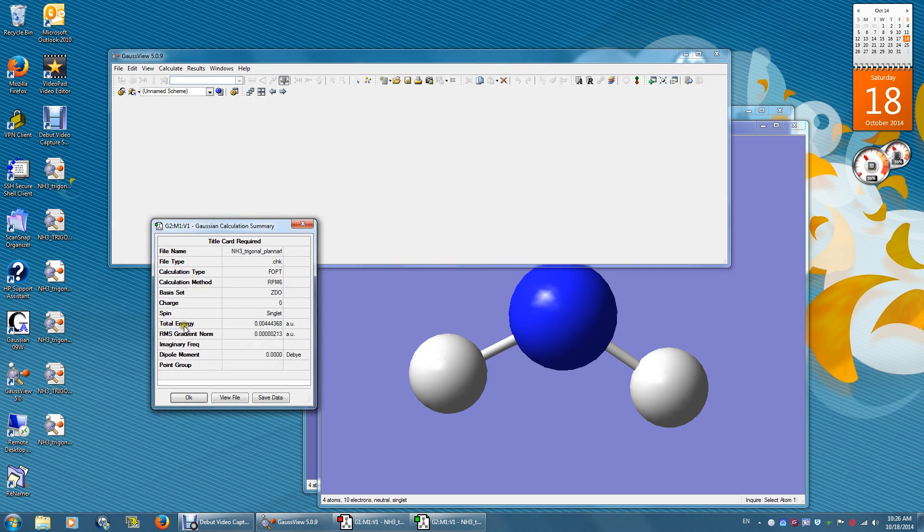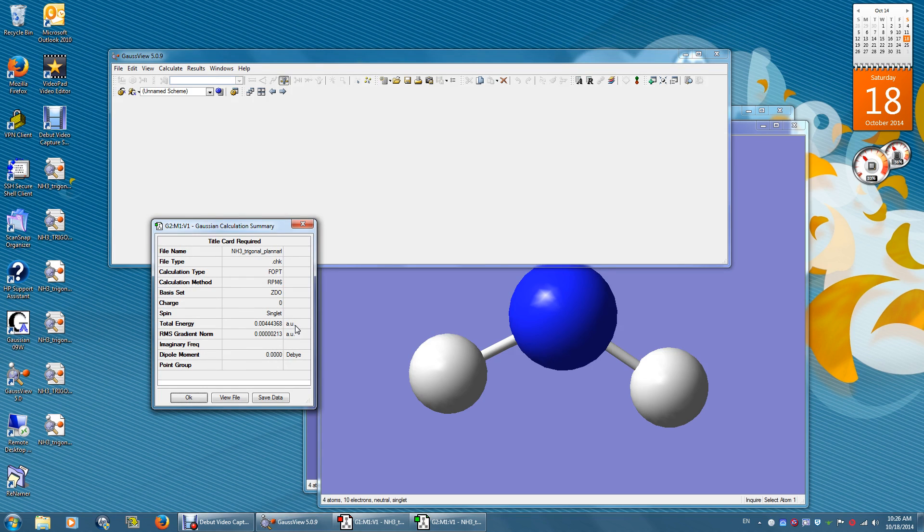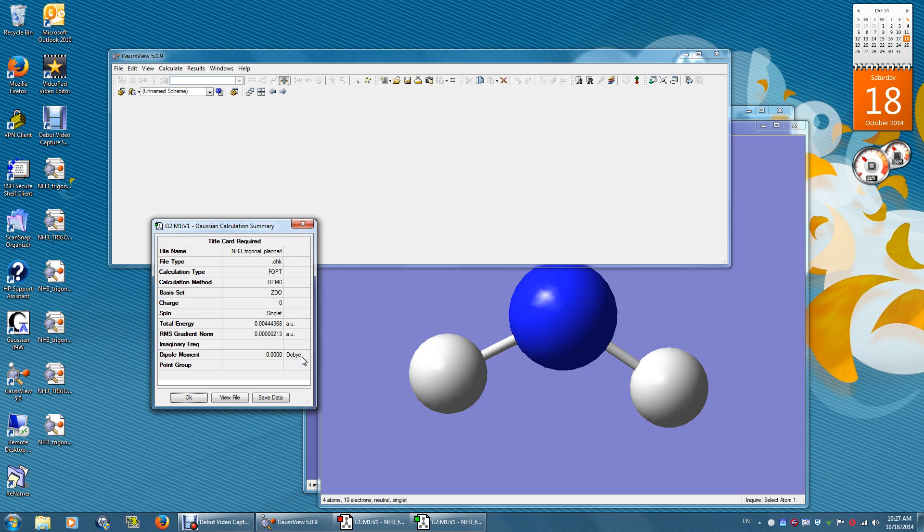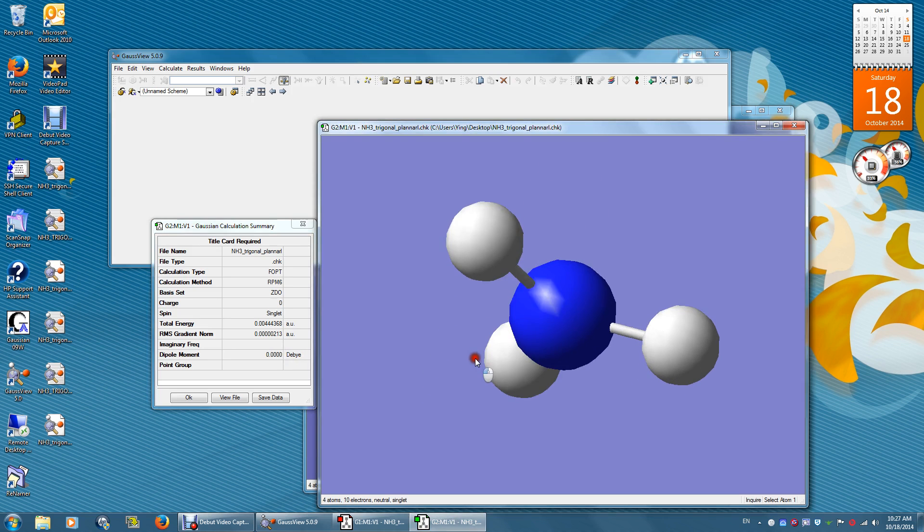The total energy now is positive 0.0044 atomic unit. Again, one atomic unit equals 2625.5 kilojoule per mole. The dipole moment is zero Debye. That means this is a nonpolar structure.